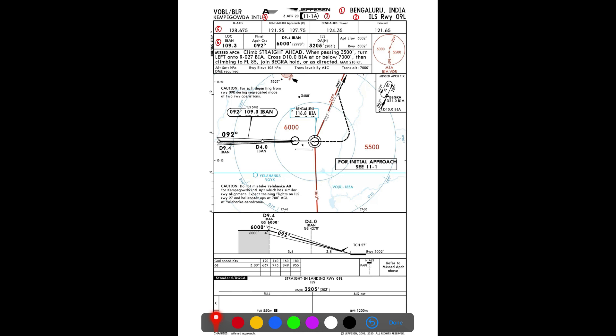Then comes the lowest ILS decision altitude of 3,205 feet. It is called the 'lowest' decision altitude because during certain special procedures — such as the approach ban policy in low visibility conditions — the decision altitude could be higher. The next points are airport elevation of 3,002 feet and runway elevation of 3,002 feet. In the case of Bengaluru these are the same, but any difference would be clearly noted on the chart.